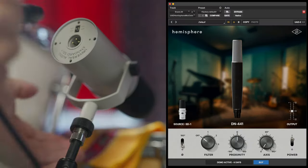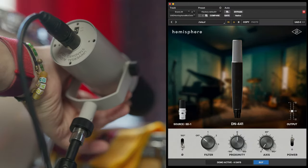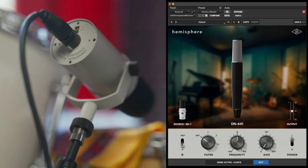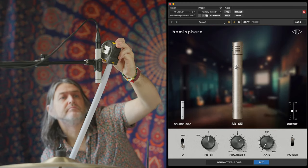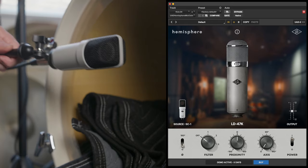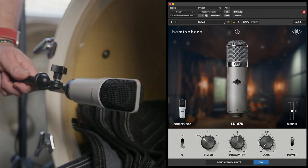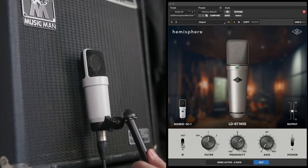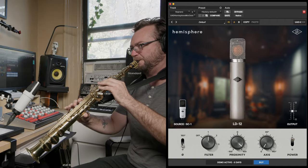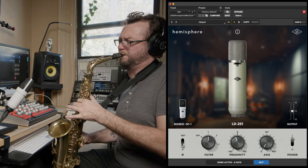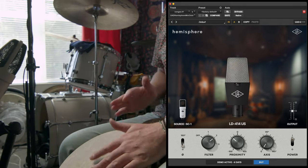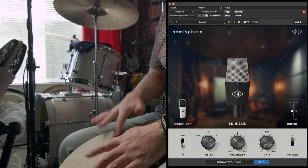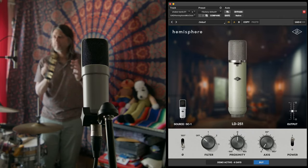Let's take a listen to these Hemisphere models in action on that session I mentioned earlier. You'll hear the SD1 on snare drum using the 441 model, the SP1s on overheads featuring the 451 model, and the SC1 on everything else — kick drum with the 47 model, guitar amp and bass amp with the 67 model, soprano saxophone with the C12 model, alto saxophone with the 251 model, hand drums with the 414 model, and shaker and tambourine with the 251 model.